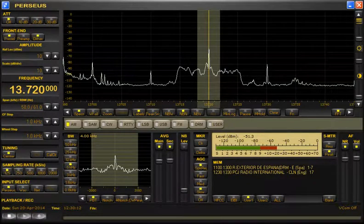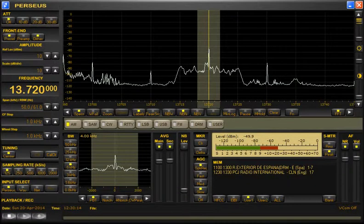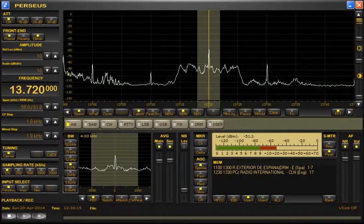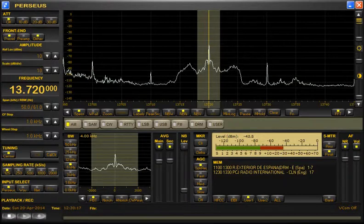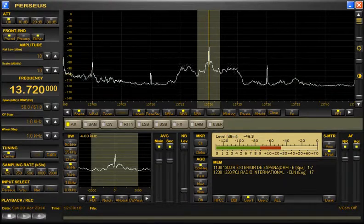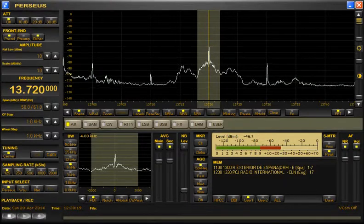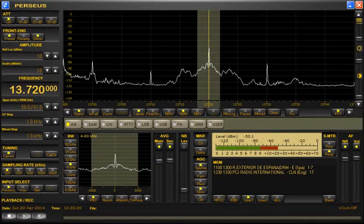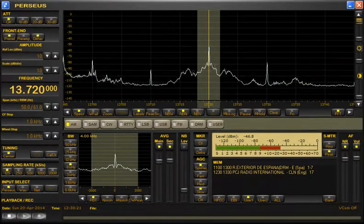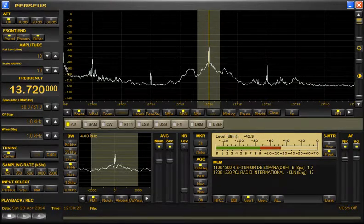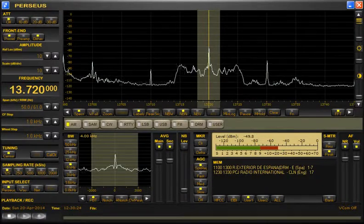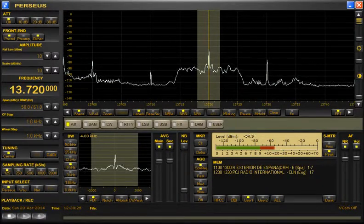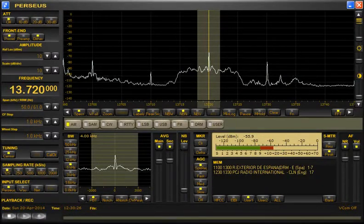International broadcasting to listeners in Southeast and East Asia on 13720 kilohertz, and to listeners in Port Moresby and Papua New Guinea on 101.9 FM. This is PCJ Radio International.